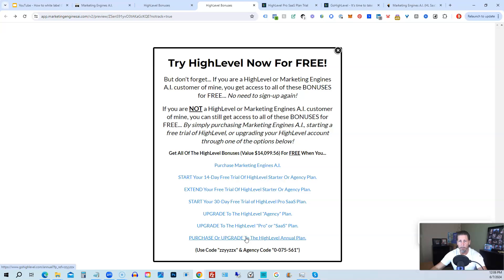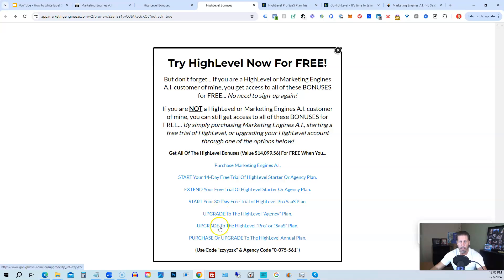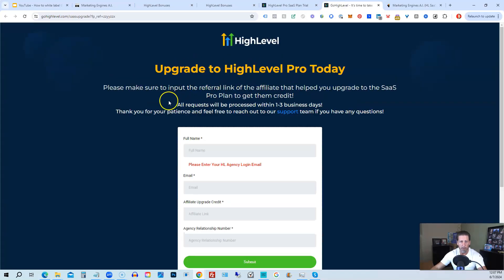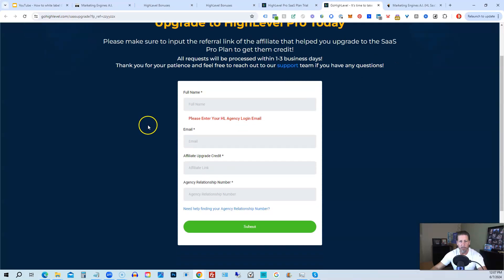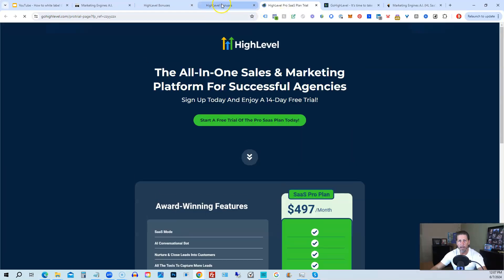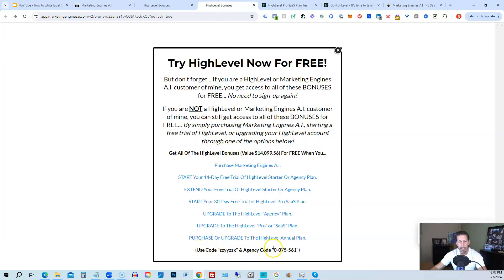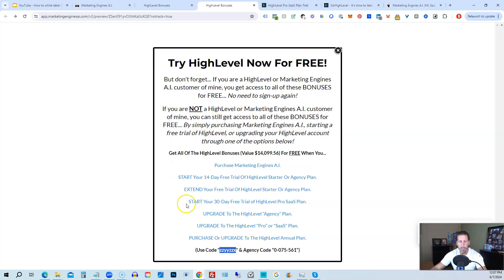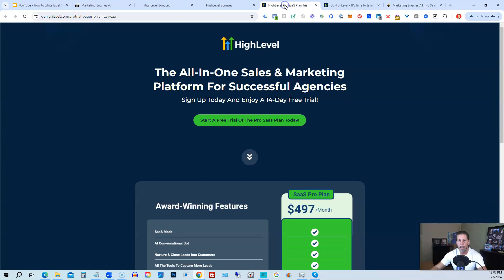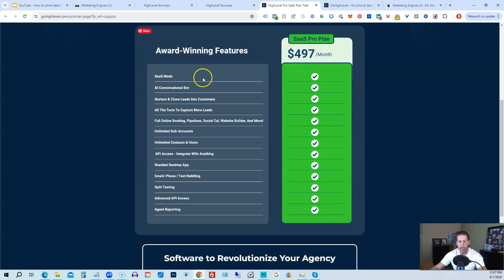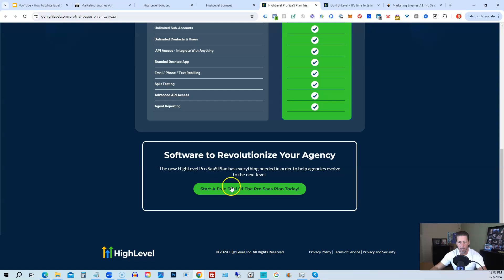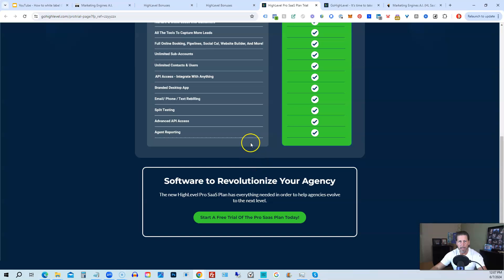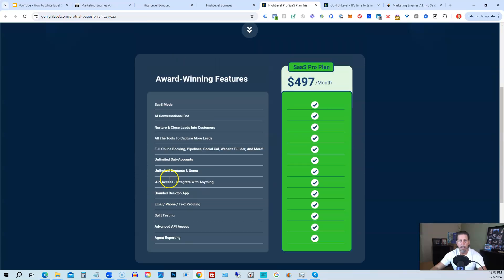If you choose to upgrade to the white label pro SAS plan, then you will click on this link and it will take you over to this page here where it says upgrade to high level pro today. You will have to input the agency relationship number, which you can find right here, agency code. So you just copy and paste this in. And then, of course, you can use my code ZZYYZZX as well. And then if you are interested in only starting your 14 day free trial of the high level pro SAS plan, and you click that link, it'll take you over here where you can see everything you're getting and click on start a free trial of the pro SAS plan today.